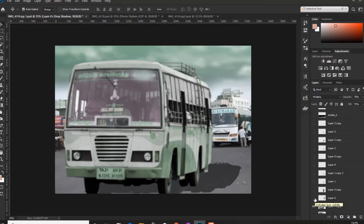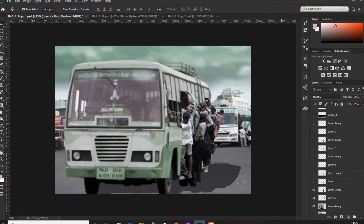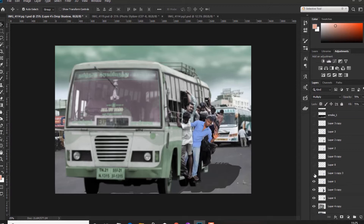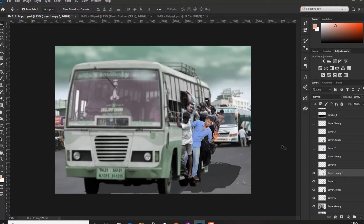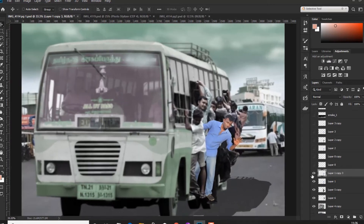We are going to do a bus in the bus. We are going to create a bus — in the gap, we are going to show the character. First, the color correction. We are going to use the camera, but we are going to adjust the luminous color.